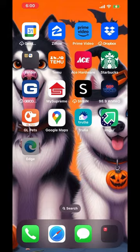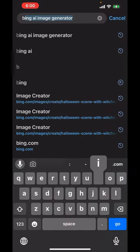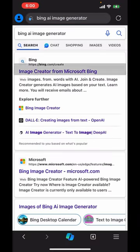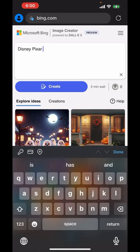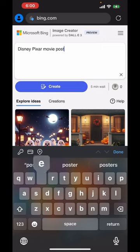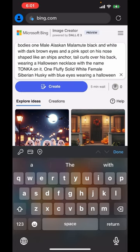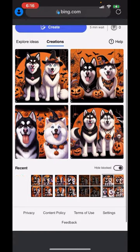The first thing we're going to do is go to Microsoft Edge and type in Bing AI Image Generator — it's going to be the top one. You're going to put in 'Disney Pixar movie poster,' then describe your scene. After you describe your scene, you're going to describe exactly what your pets look like. Be very specific. Then you're going to click create and wait.